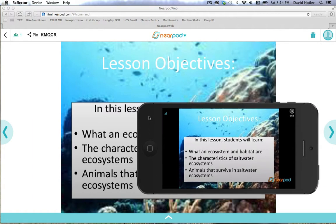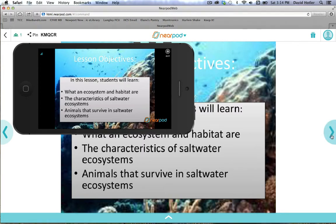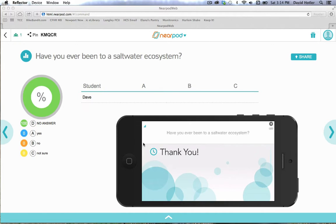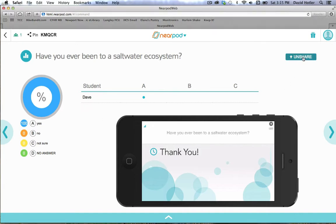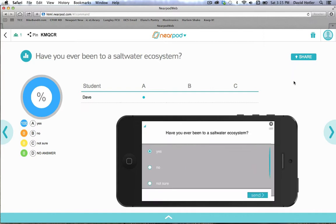On this slide, you can see that the student view and the teacher view happen to be identical — this might be an opportunity where the teacher gives a quick lecture or introduces the lesson objectives. On the next slide, we go right into a poll. On the teacher's view, the teacher sees the results of the poll, whereas the student actually gets the poll question: 'Have you ever been to a saltwater ecosystem?' I hit Yes and send. One really cool thing is that I can hit the Share button in teacher view, and on the student view it pops up with the results. I can simply click Unshare and we go right back.